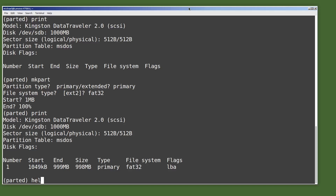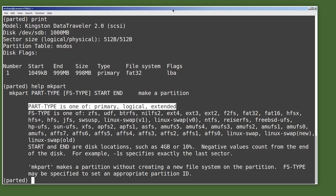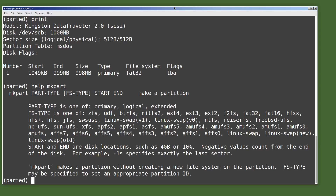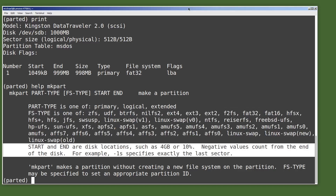Now I'm going to type help mkpart for help with the mkpart command we just used. The first thing it shows us is that we could have typed all of the options on one line. Since I only typed mkpart, parted went into interactive mode to help me complete the rest of the command, but I could have typed all the parts on a single line. We'll do that when we create our Linux partition. We see part type: primary, logical, extended — we'll talk about that in the next video. Then we see fs-type, listing all the types we can format partitions to. We're only using fat32 and ext4 in this video. Then we see start and end for the partition disk locations — we can type a number or a percentage.